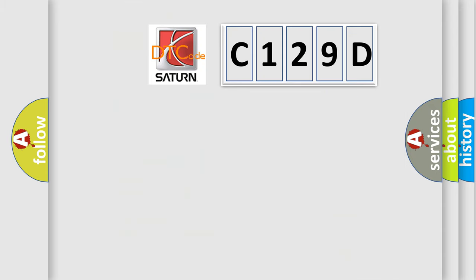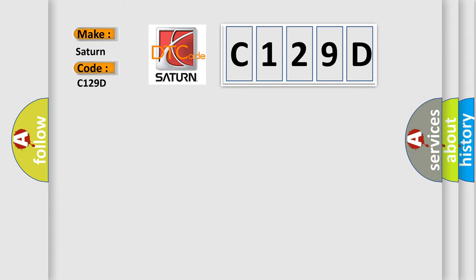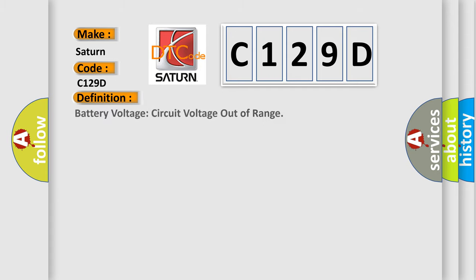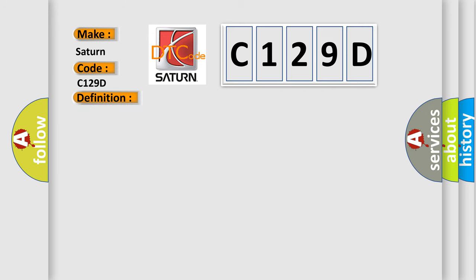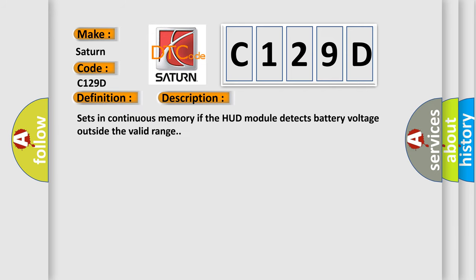So, what does the diagnostic trouble code C129D interpret specifically for Saturn car manufacturers? The basic definition is Battery voltage circuit voltage out of range. And now this is a short description of this DTC code. Sets in continuous memory if the HUD module detects battery voltage outside the valid range.